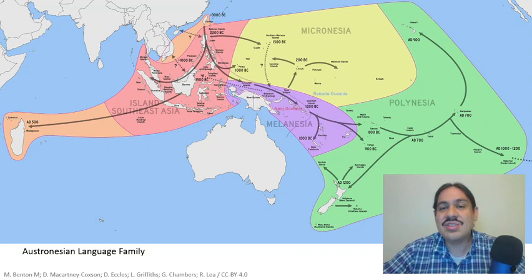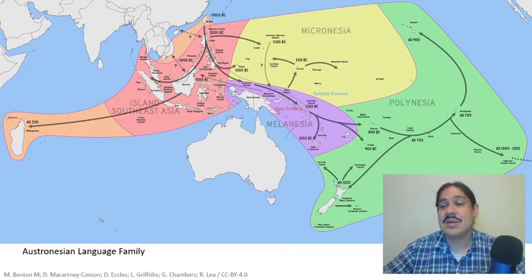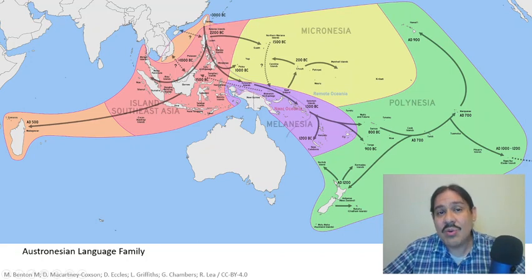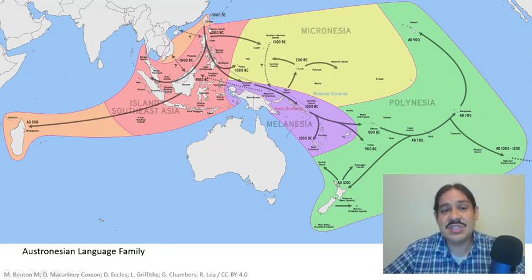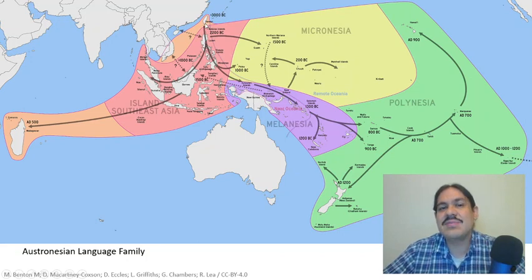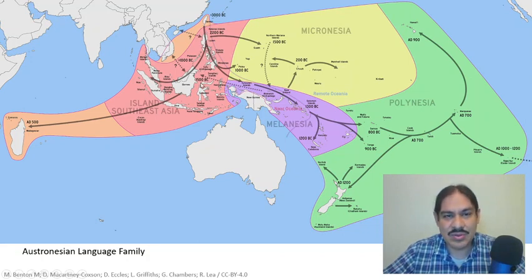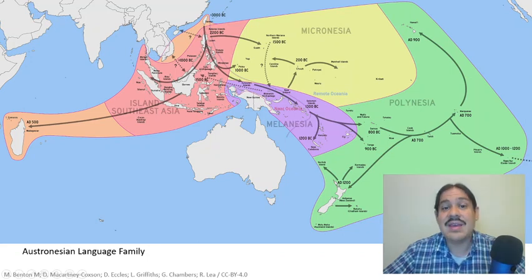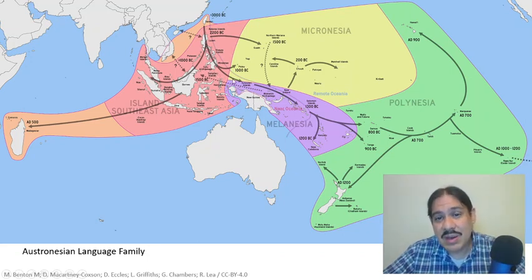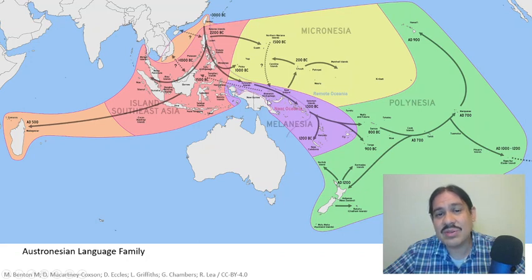This is the Austronesian language family and it has a fascinating history. The original homeland of the Austronesians must have been somewhere in Taiwan, and they must have left Taiwan about 5,000 years ago and then settled on the islands of the Philippines, on the northern islands of Indonesia, and eventually about 3,000 years ago ended up somewhere in northern Papua New Guinea.